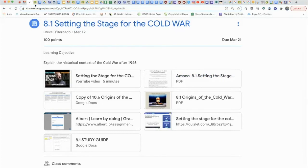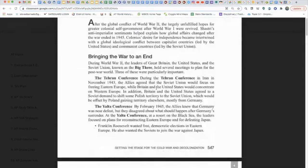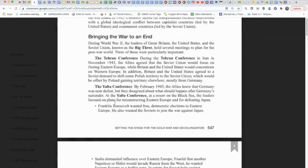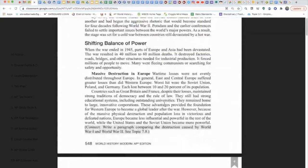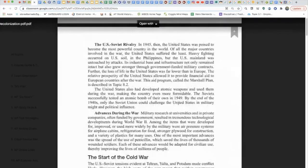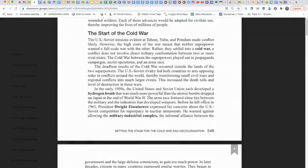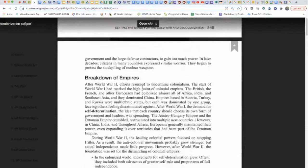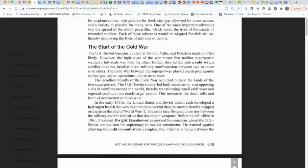Now open up your AMSCO. You already have Heimler history notes, and when you look at AMSCO you see: bringing the war to an end, the big three, the Tehran conference, the Yalta conference, the Potsdam conference — all familiar. The US-Soviet rivalry right out of Heimler's history, the start of the Cold War, the hydrogen bomb, the nuclear arms race, the military industrial complex. The breakdown of empires and self-determination represent the independence movements to end old imperialism — decolonization. AMSCO just reinforced all those terms.